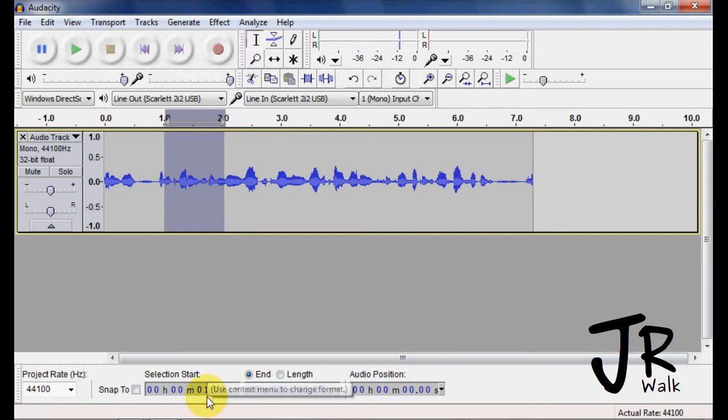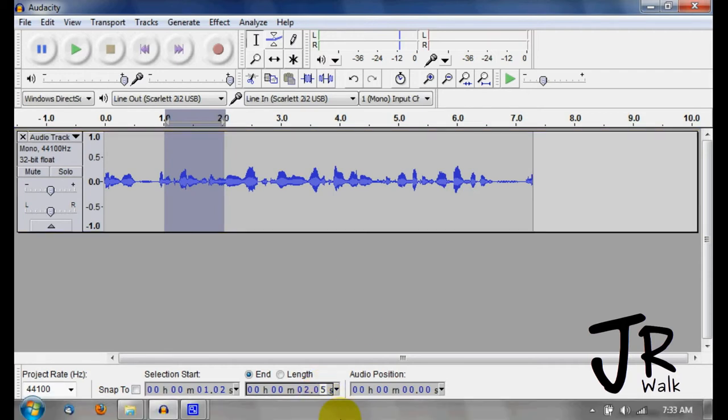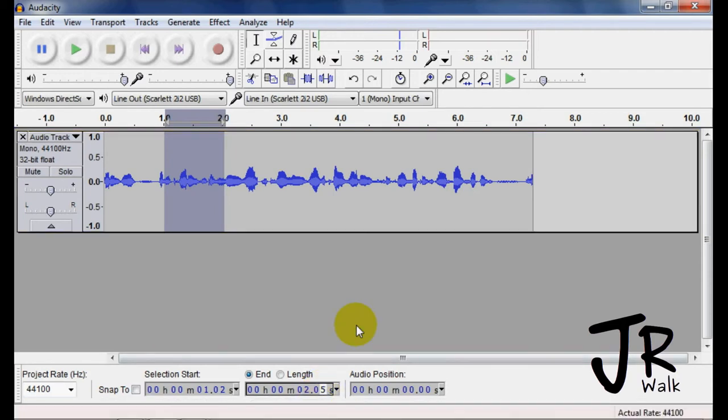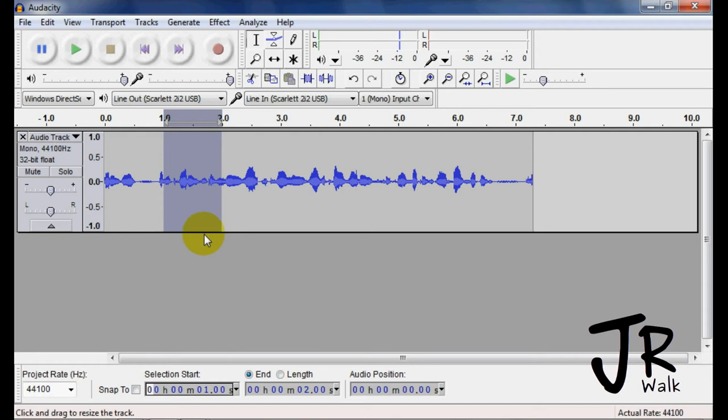you'll see that it shows from 1.02 to 2.05. So if I want to go 2 seconds exactly, I type in a 0 there. And if I want to go to 1 second exactly, I go to 1. And so I am from there to there. To check the length, right here it says 1 second.